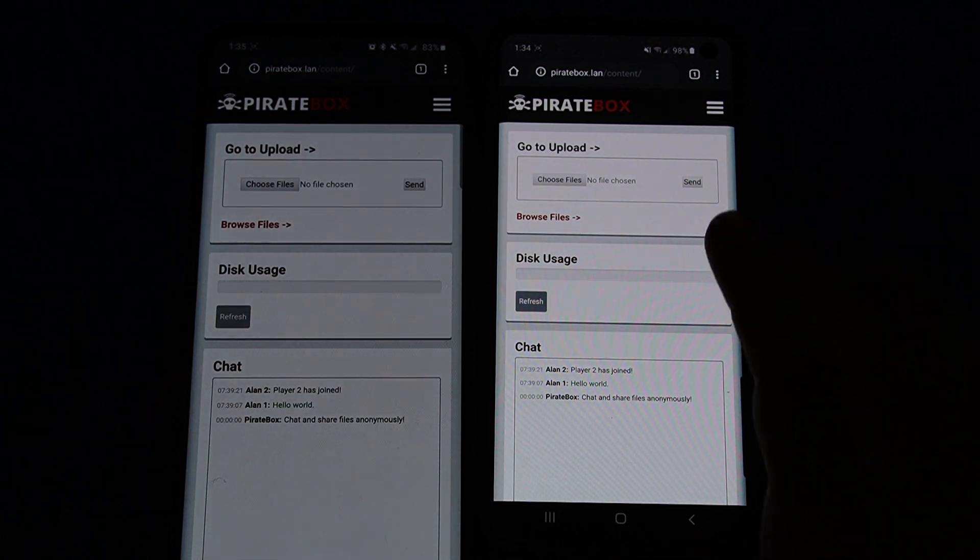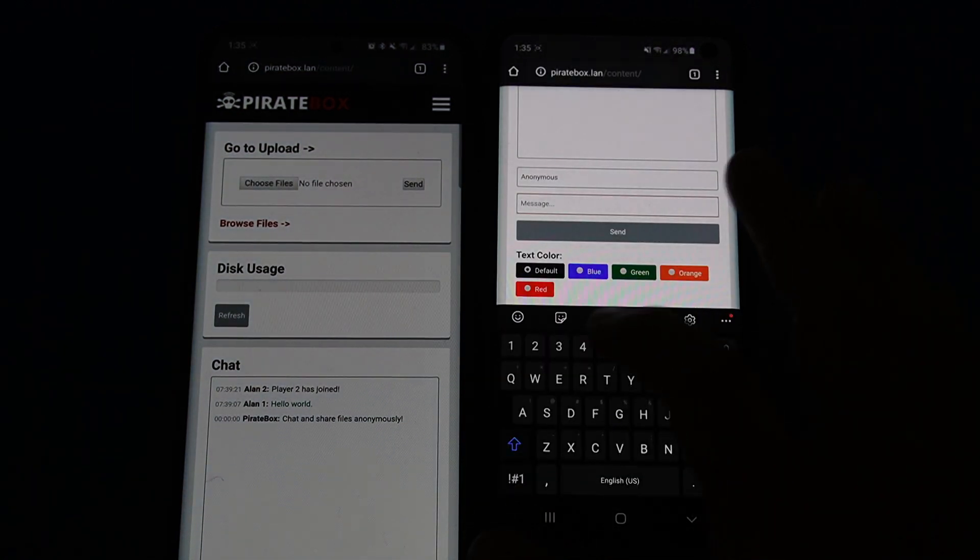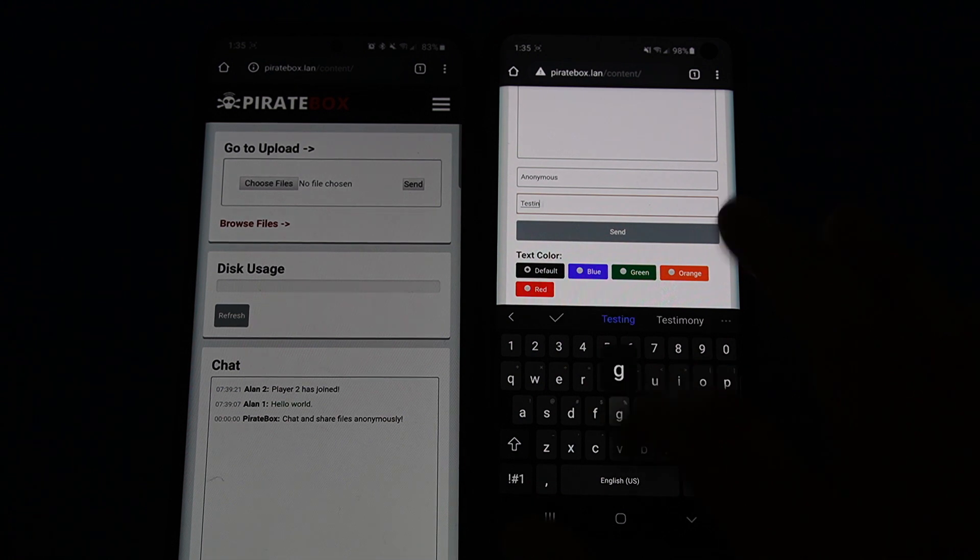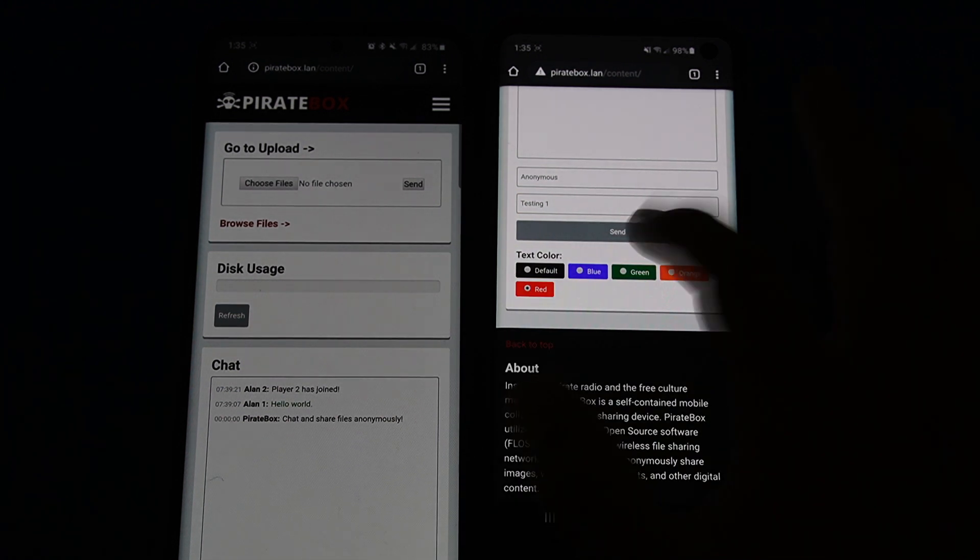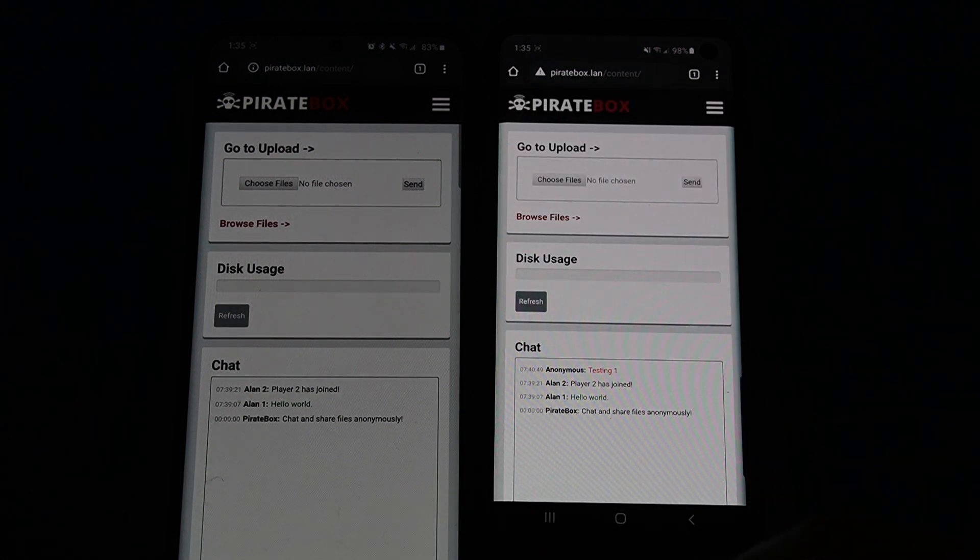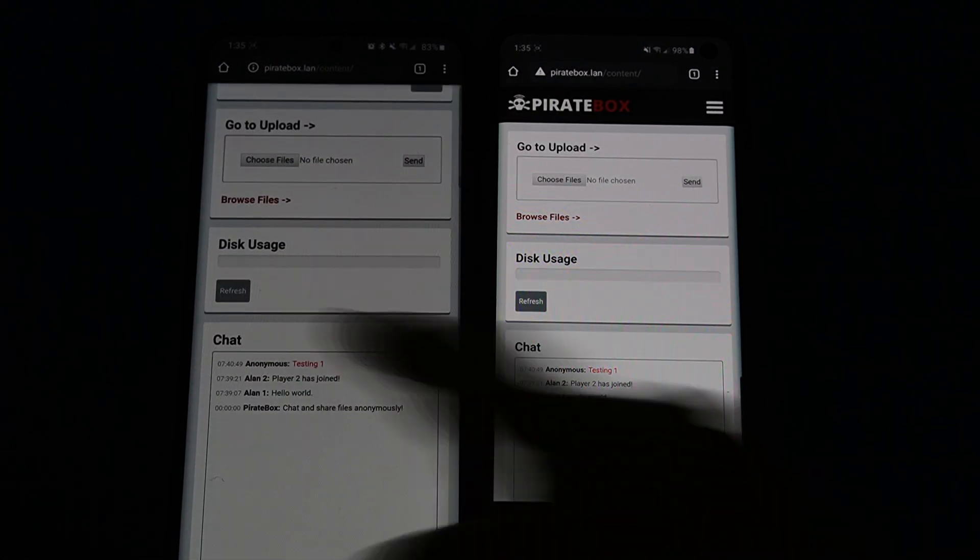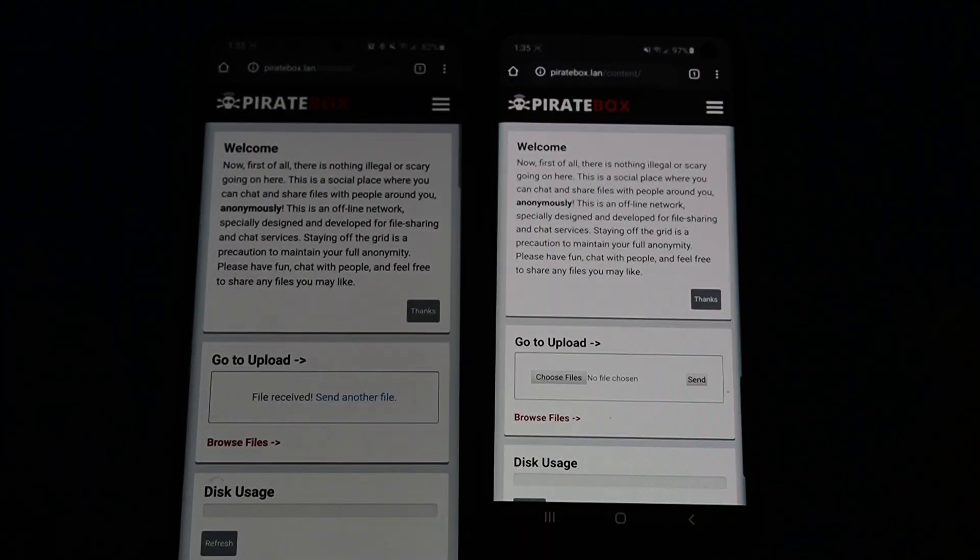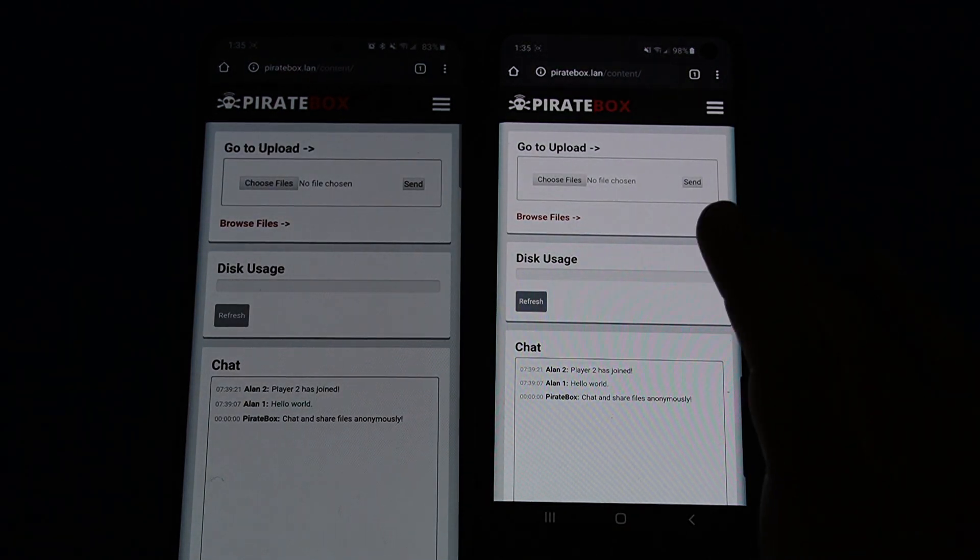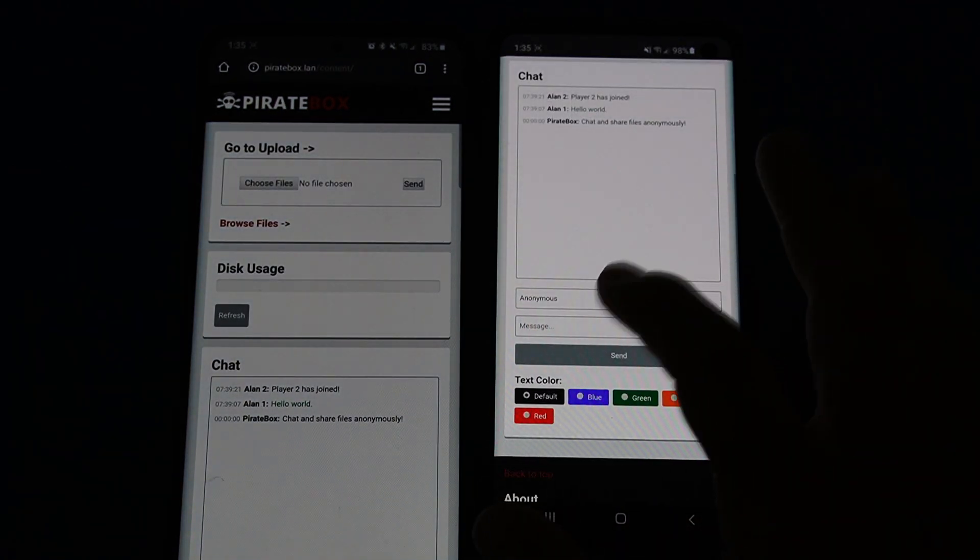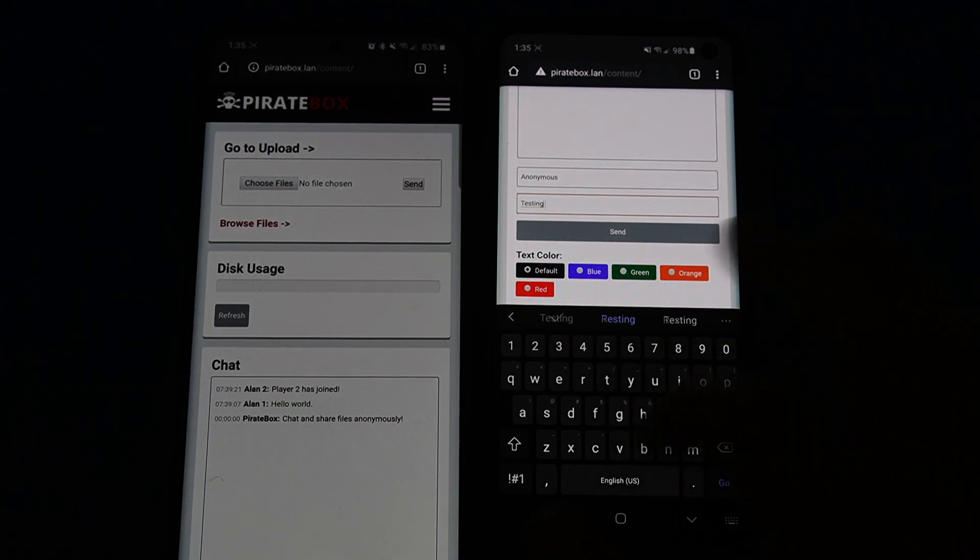Something else I did notice is that whenever you want to send a message via the chat service that's installed on this, you do have to refresh your browser every time to see if there's any new messages. And the PirateBox does not store chat history once you power it off unless you want it to. So you have to go into the settings and modify that yourself. But here you can see I've been sharing messages back and forth with myself.